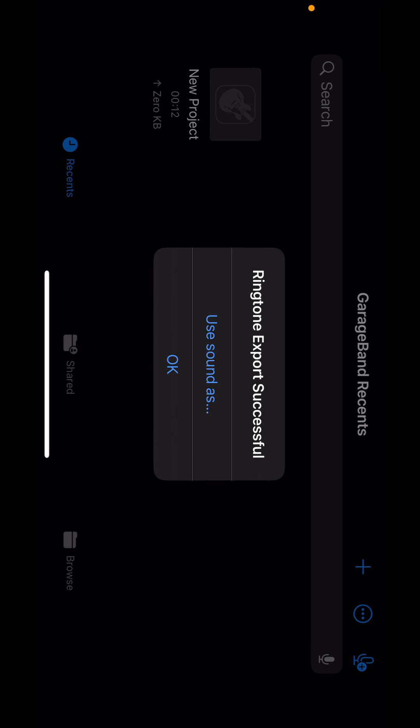Ringtone export successful. Finally, click Use Sound As, and choose Standard Ringtone to set it as your default ringtone.